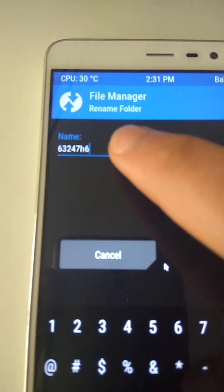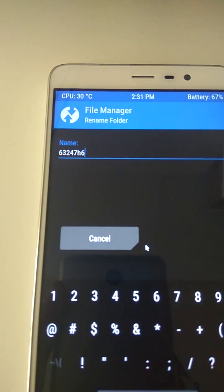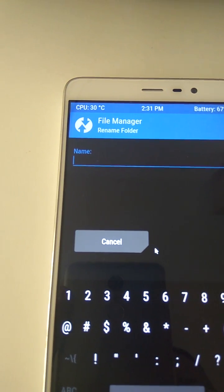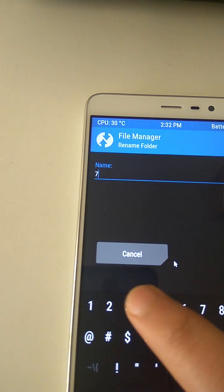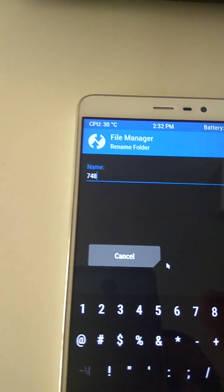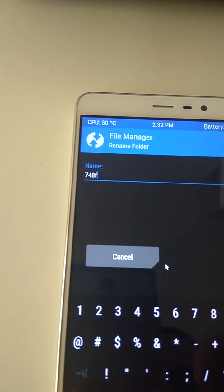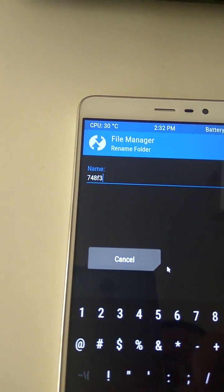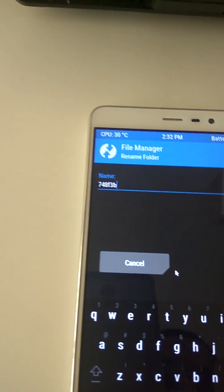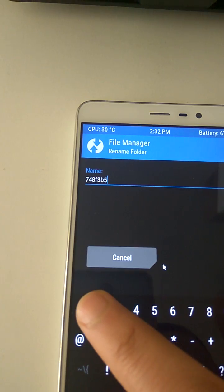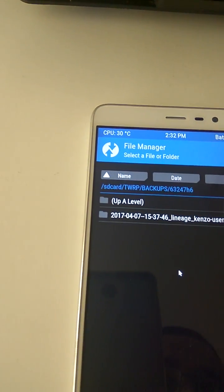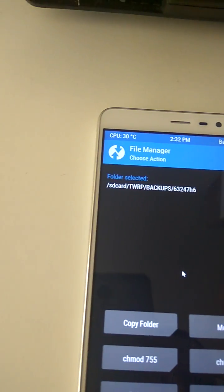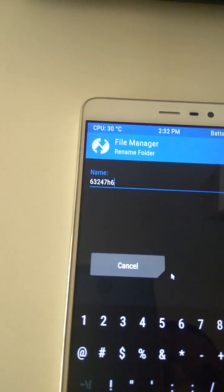Okay, so it's 7-4-8-F-3-B-5-2... oh no, oh no, oh no. Okay, that sucks. Rename folder, let's try again.